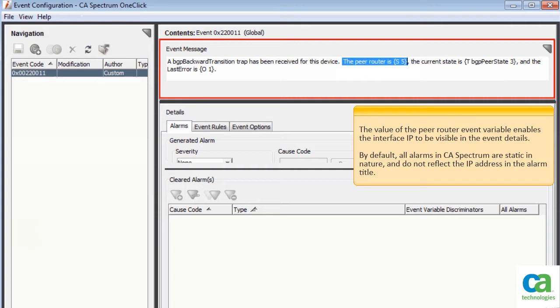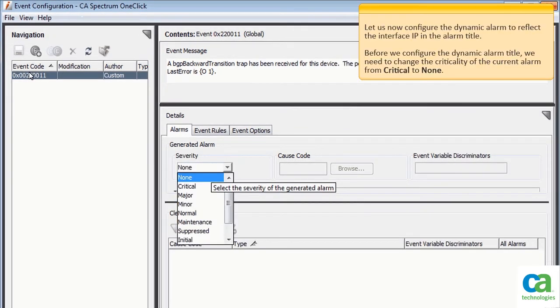The value of the PRouterEvent variable enables the interface IP to be visible in the event details. By default, all alarms in CA's Spectrum are static in nature and do not reflect the IP address in the alarm title. Let us now configure the dynamic alarm to reflect the interface IP in the alarm title.